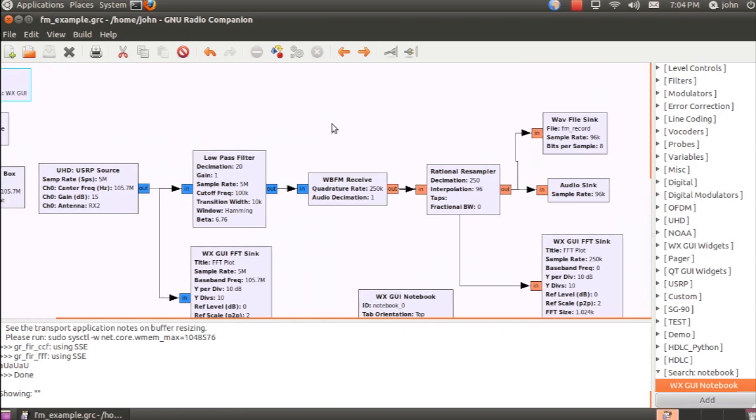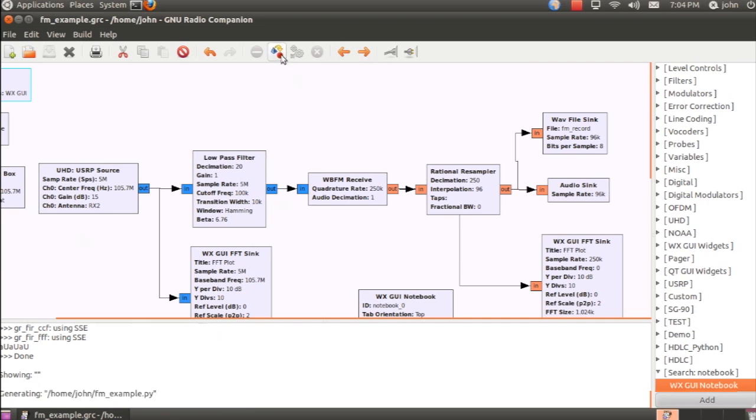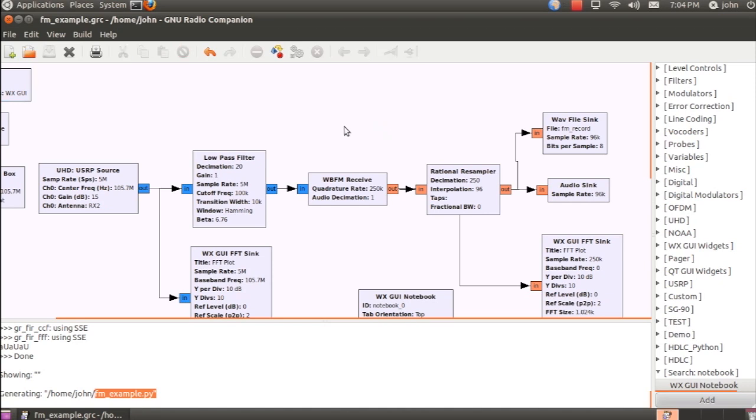It doesn't look like there's any errors, otherwise we would see red. So we'll go ahead and generate the flow graph, and we see that no errors have been produced, and it's generated fmexample.py. And I'll go ahead and execute the flow graph.